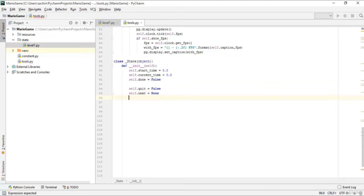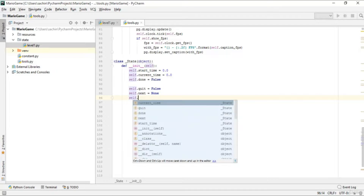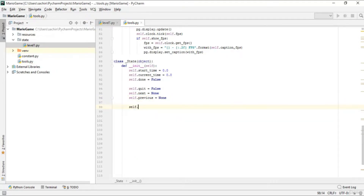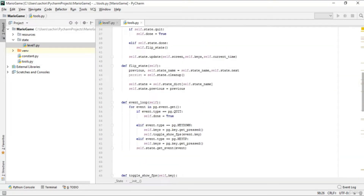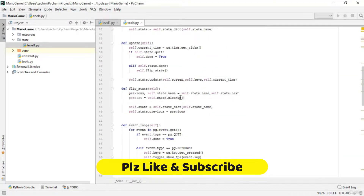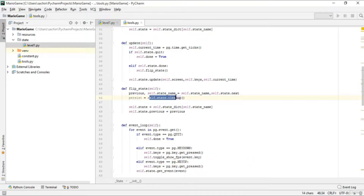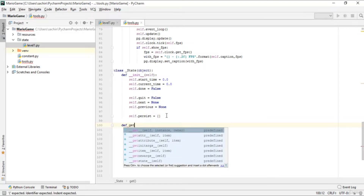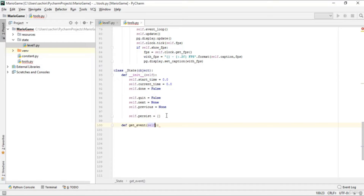We define another variable set to False, self.next (the next state) is set to None, and self.previous (the previous state) is also None. The last thing is we'll maintain a list called 'persist'. If you wonder what persist was — we checked it in our flip_state function and said the state should be cleaned up in this persist. So we maintain that persist list here. After that we define the get_event function taking self and the event as parameters.